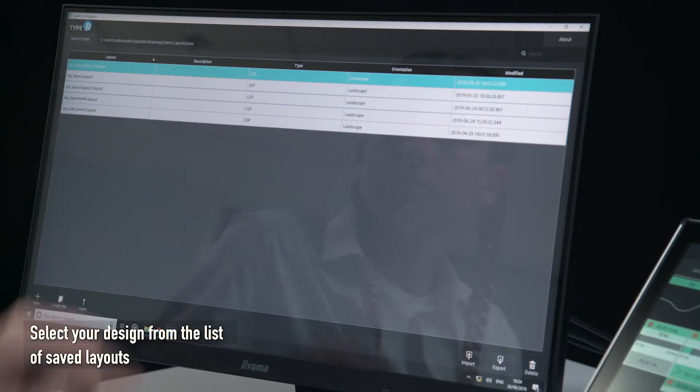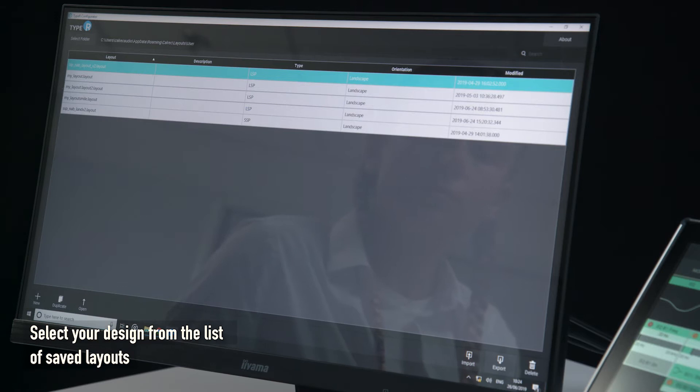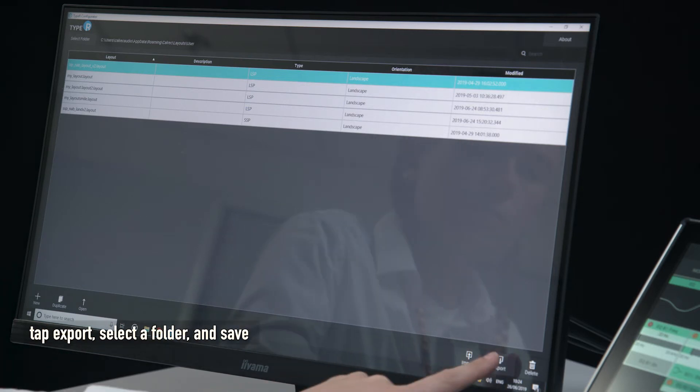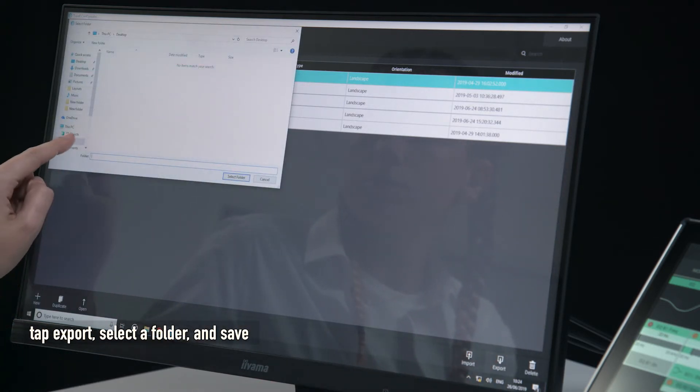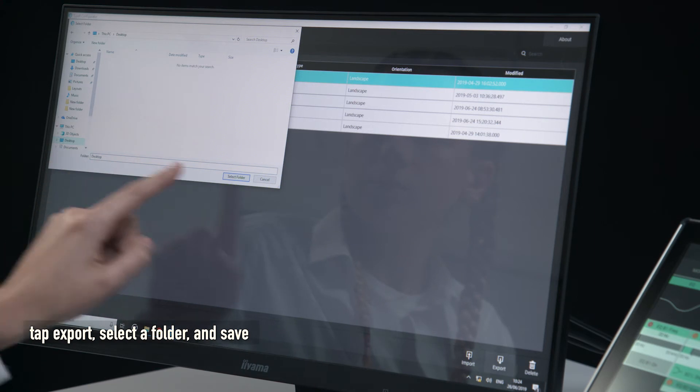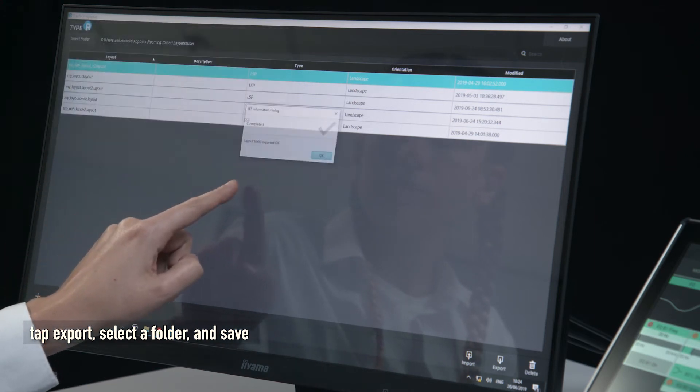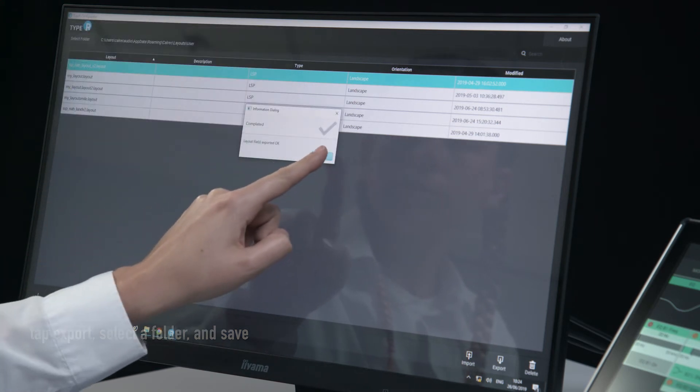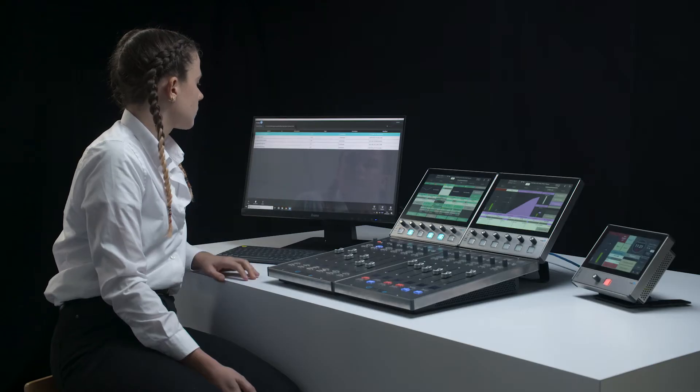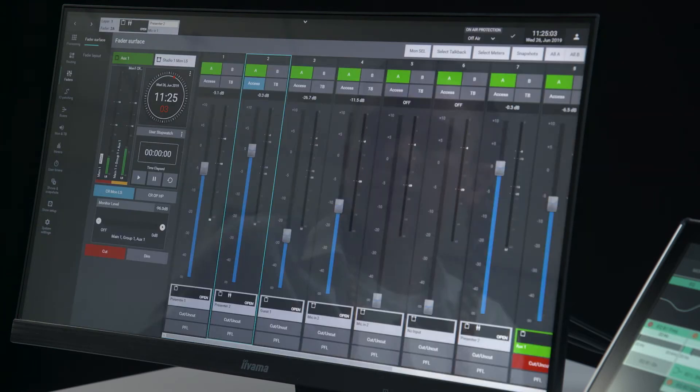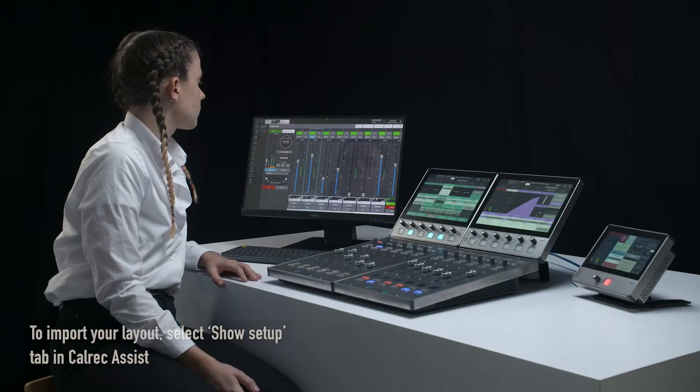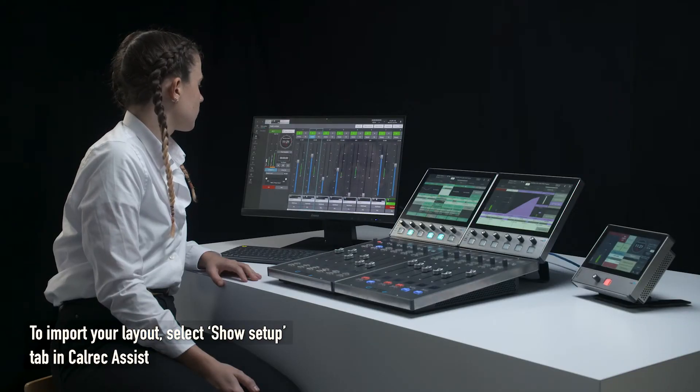the list of saved layouts, tap export, select a folder and save. To import your layout, select the Show Setup